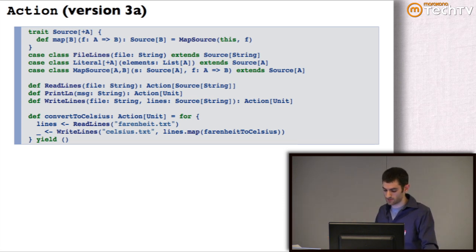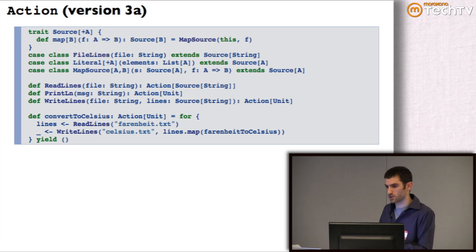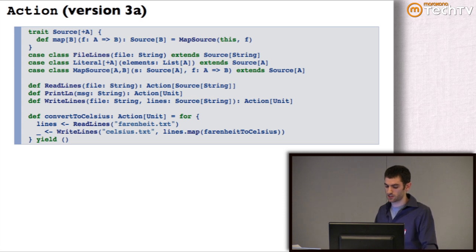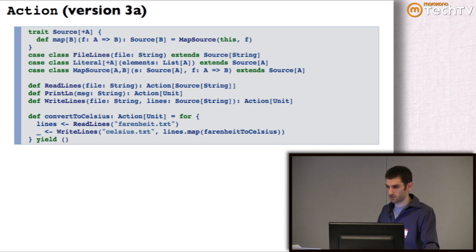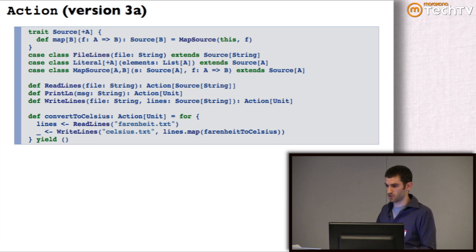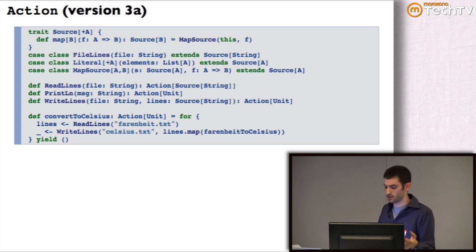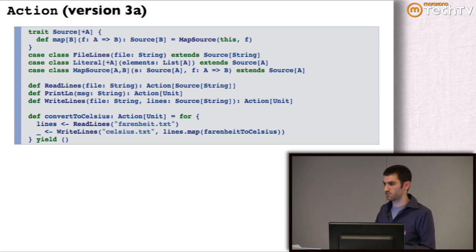We map over the source, convert it, and write to the output file. The interpreter for this little language starts to get a bit more complicated because it needs to keep track of these things. But the interpreter can say: you're reading from a file, you're mapping over it, and you're dumping it to another file — so I'll interpret that as a very imperative loop: read some elements from the input, transform them, dump them to the output in a streaming fashion. As you build up your descriptions, you may need to add more smarts to your interpreter.